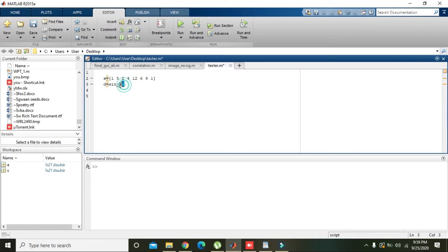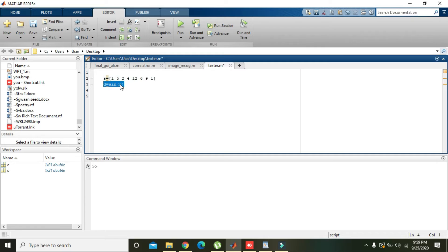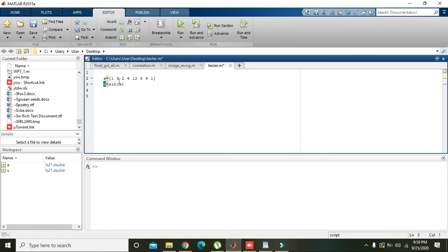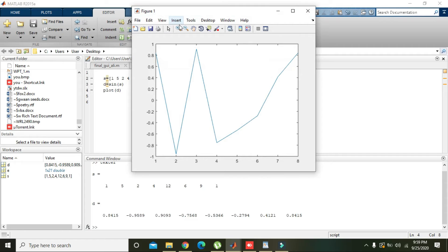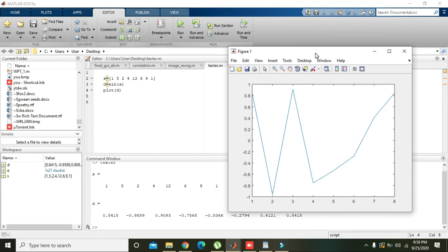Then we will also write d is equal to sine of s, because all the values of s must be solved via sine and then stored inside the variable d. Then we will plot this d and we will run it. Now we can see that we have some sort of plot.